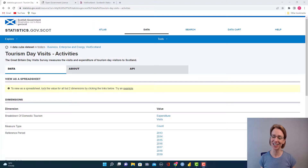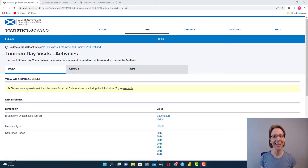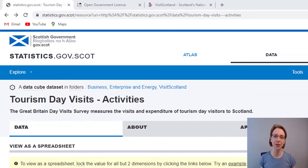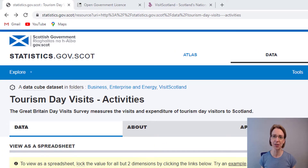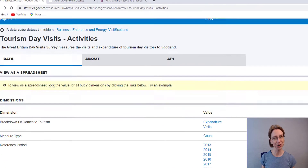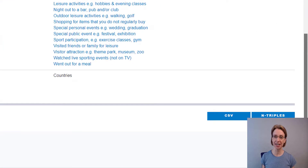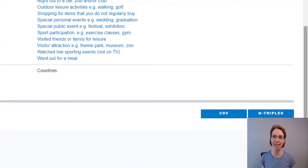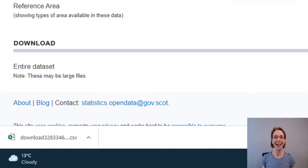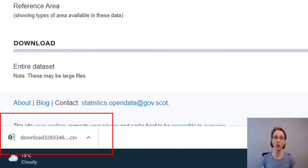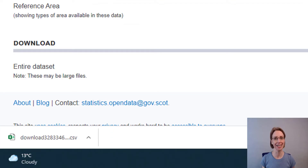The data set used in this project has kindly been provided by VisitScotland via the Scottish Government's website. The data set is called Tourism Day Visits Activities and I will put a link in this video's description to where you can find this data set on the web. If you scroll down the page you will see that there is the ability to add a CSV file, so we click on that to download the file. After downloading the file I renamed it Tourism and saved it to my desktop.